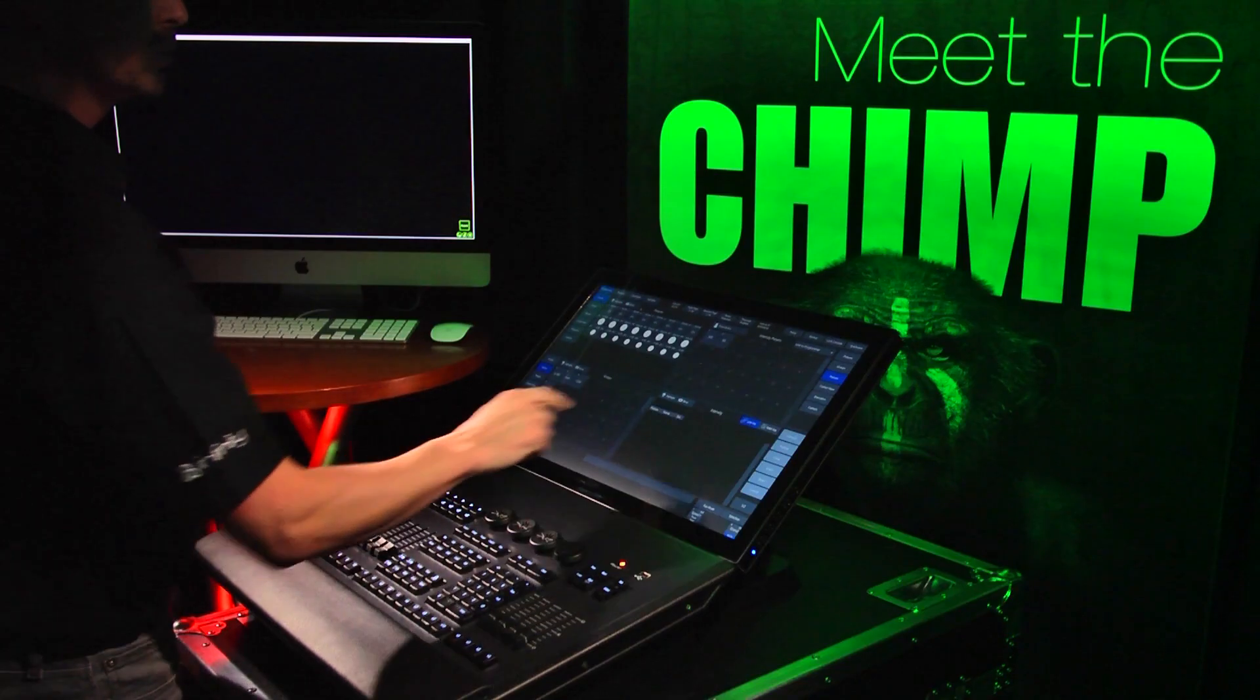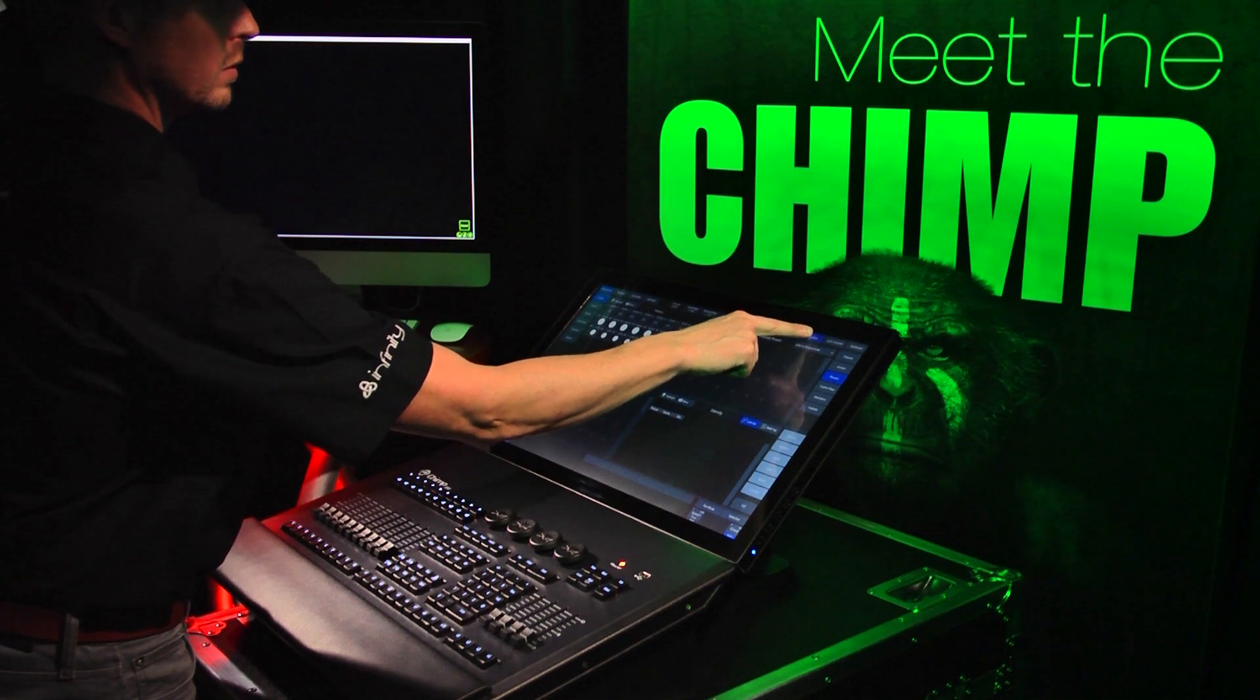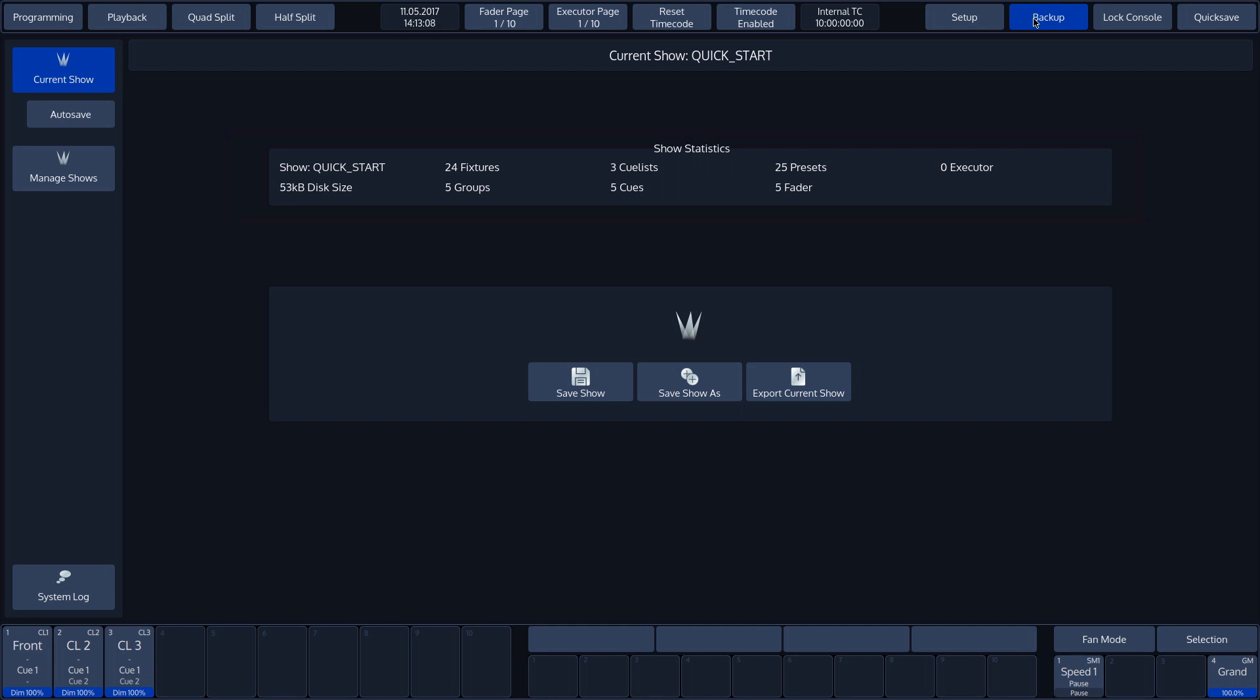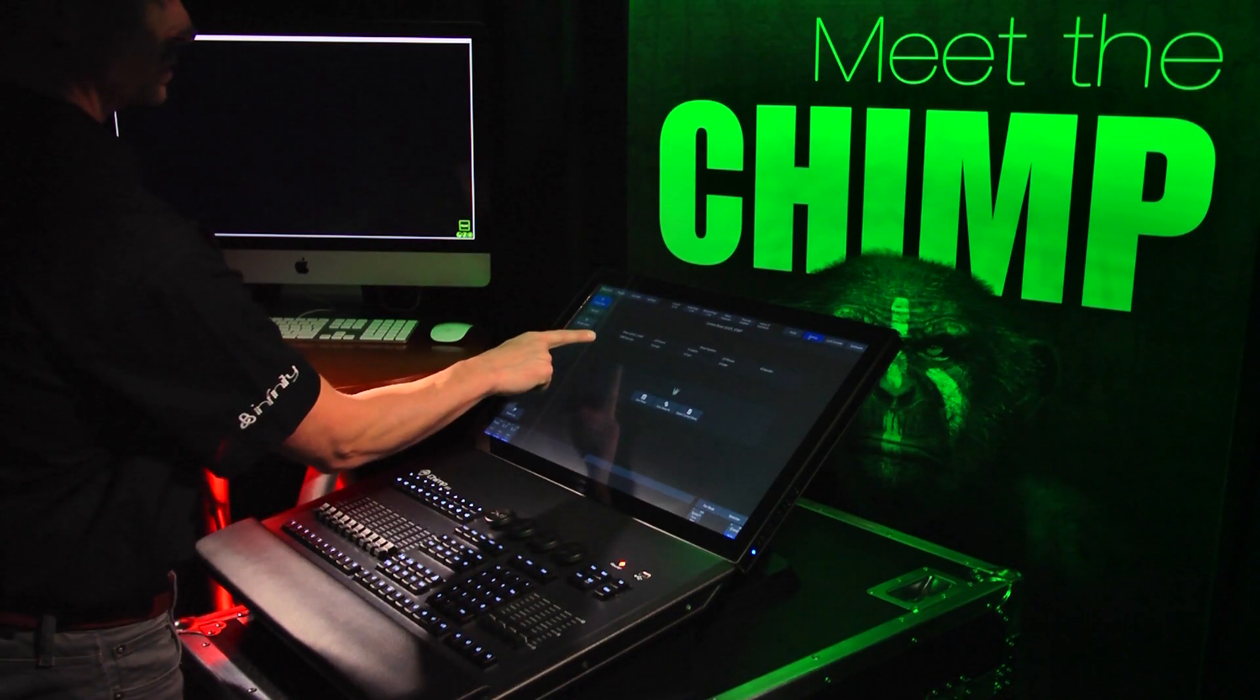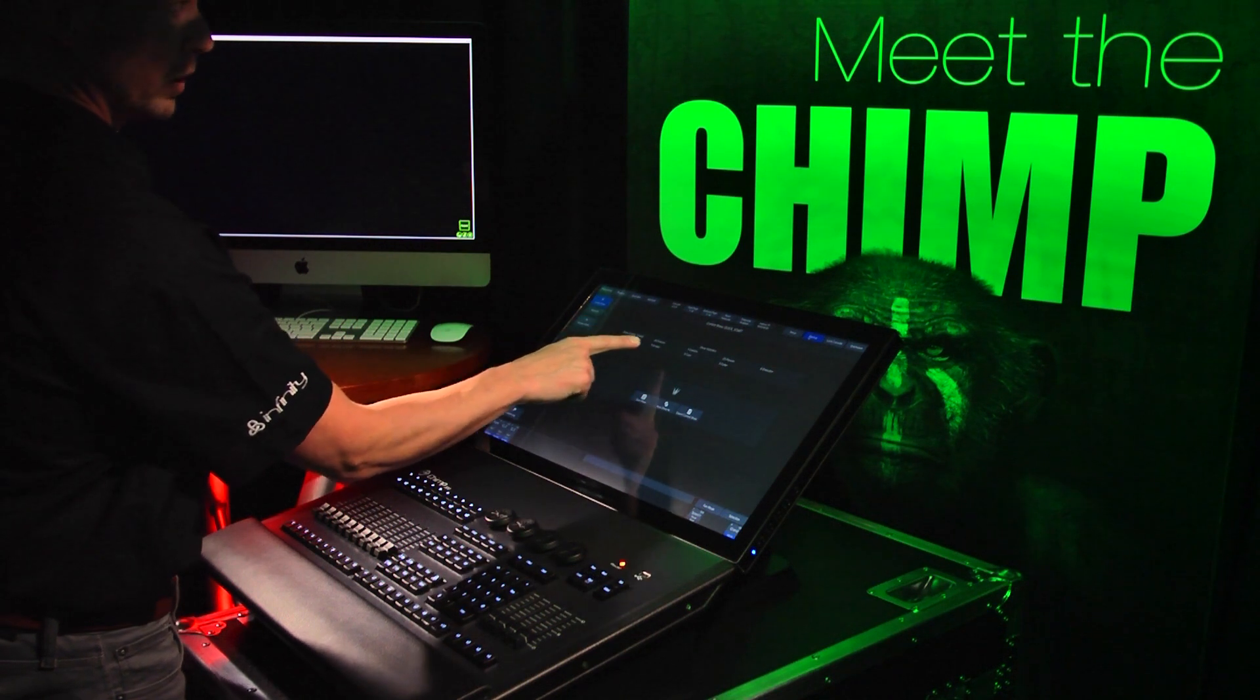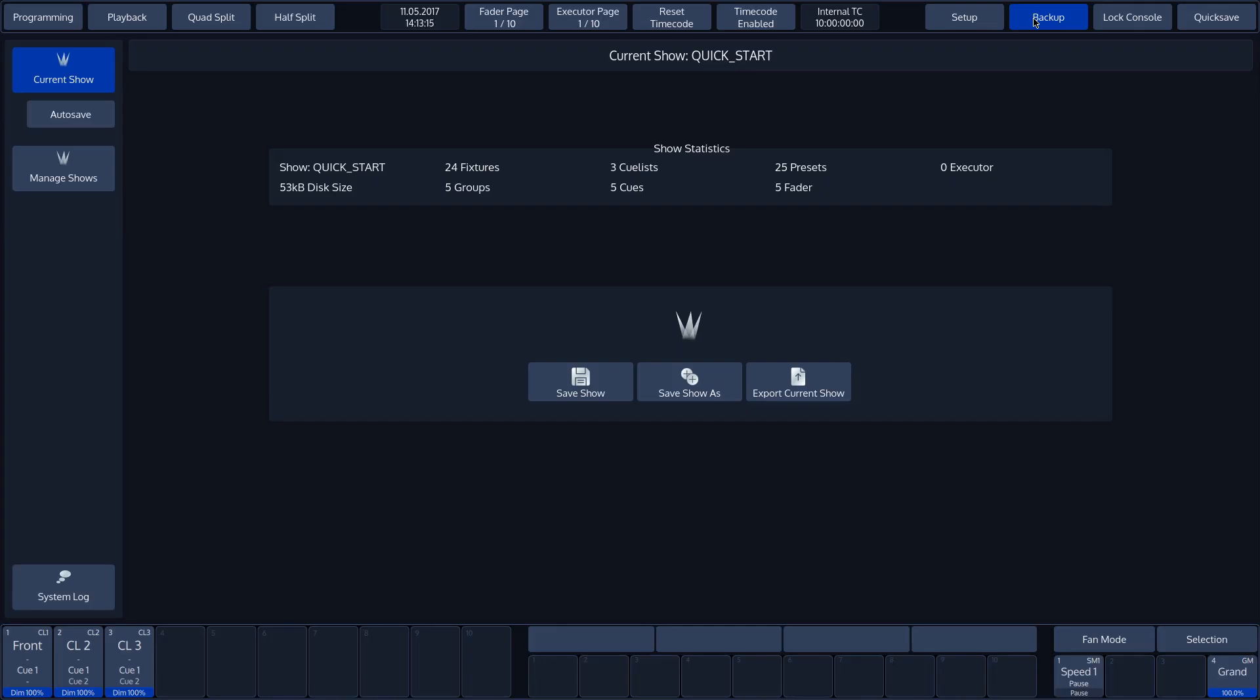To do this, press the Backup button in the top toolbar. The Chimp displays an overview of the current show by default. Here you will find all information concerning the current show file. You will find the following information from the left to the right.